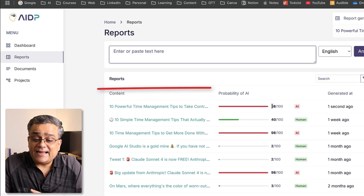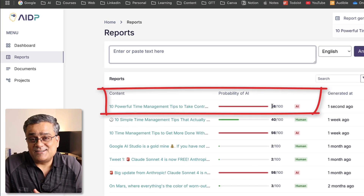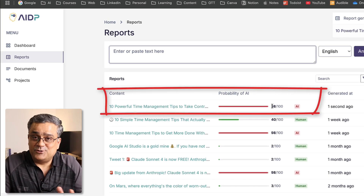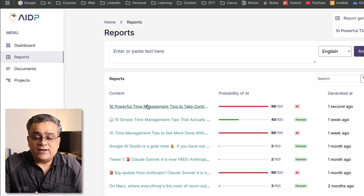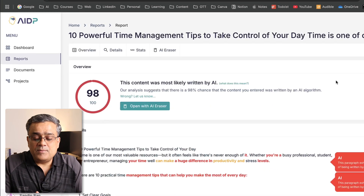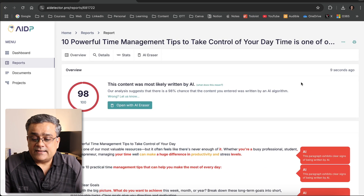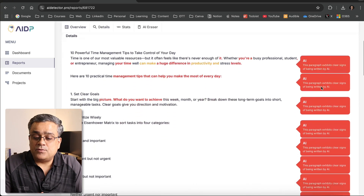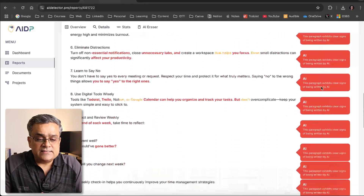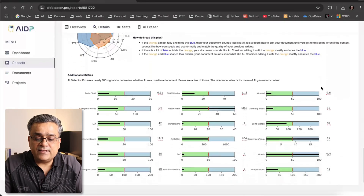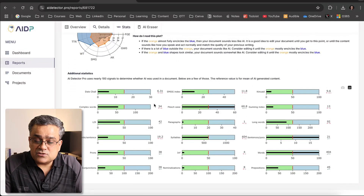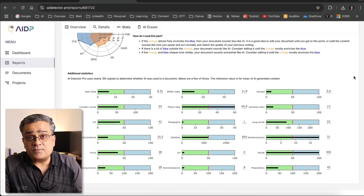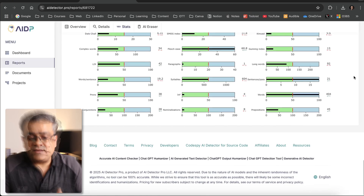It's saying 98% of the text is written by AI — which is true. If I click on it, you can see it detected the content as most likely written by AI, with a 98% probability. It checked and highlighted everything, using various methodologies to determine this.